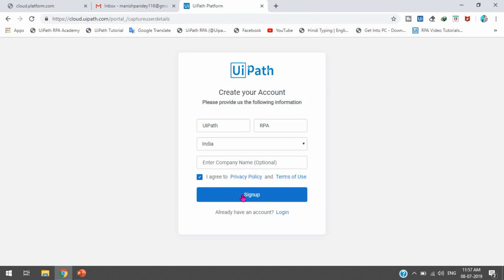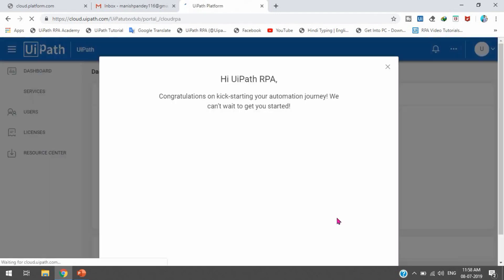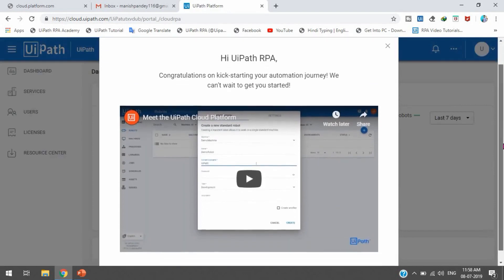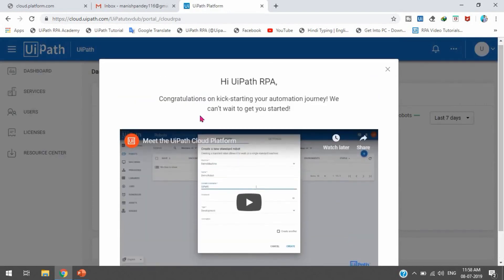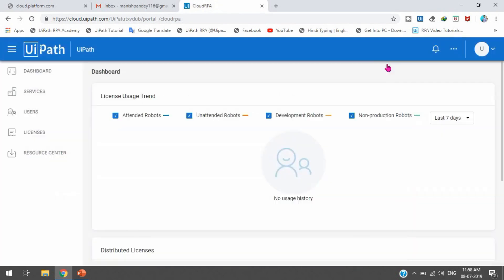Once we click sign up, you will be registered in the UiPath Cloud Platform. It takes some time to validate your details with the cloud platform database, and if the account doesn't already exist, you will be registered. After sign up, you will get a congratulations message like 'Hi UiPath RPA, congratulations on kicking start your automation journey.' This is the dashboard you will receive, and you will be registered as an administrator where you can do all these things.